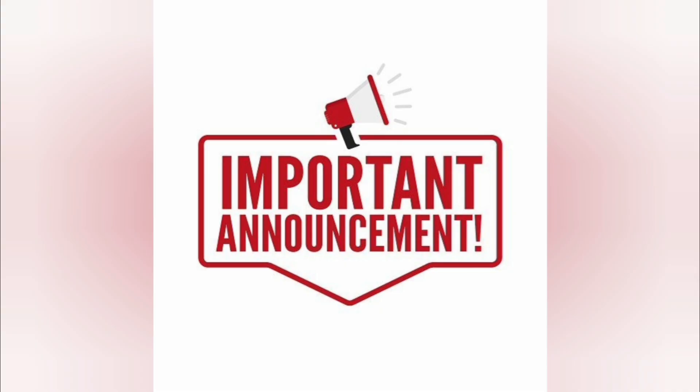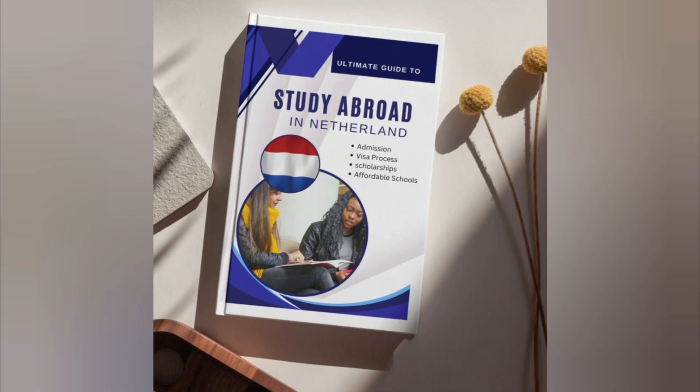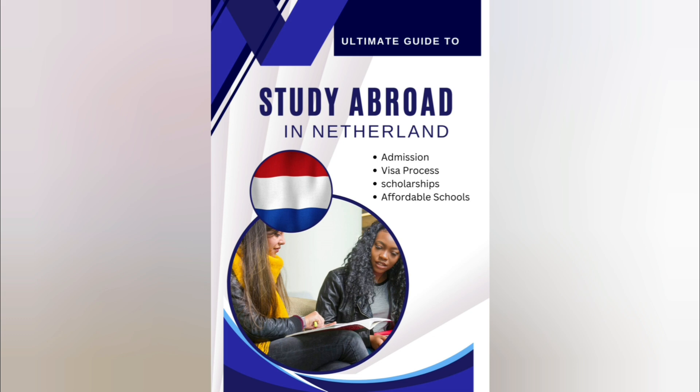I have an important announcement. If you're interested in studying in the Netherlands, I have an e-book guide containing scholarship links, links to affordable universities, the admission process, visa process, housing, and so much more that you need to know before coming to the Netherlands to study.